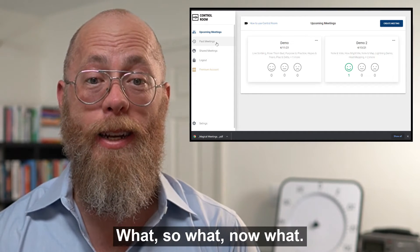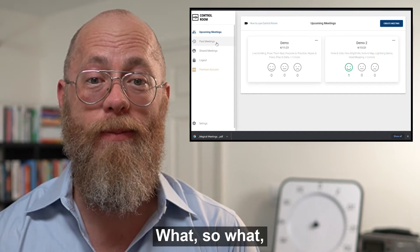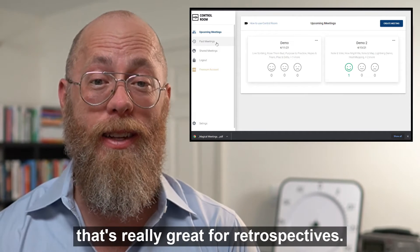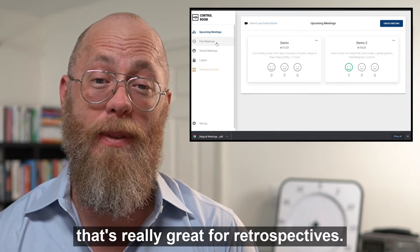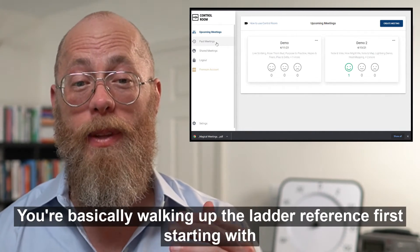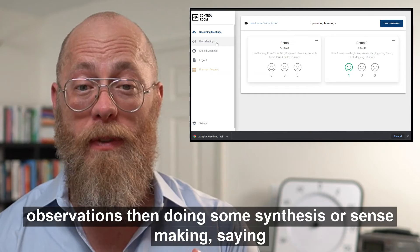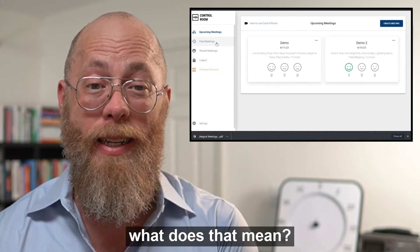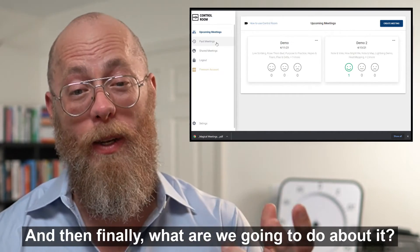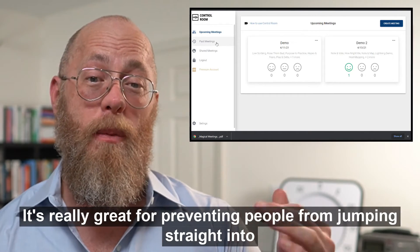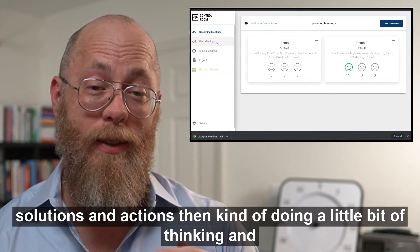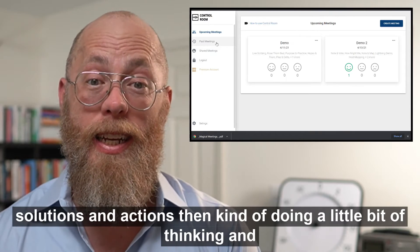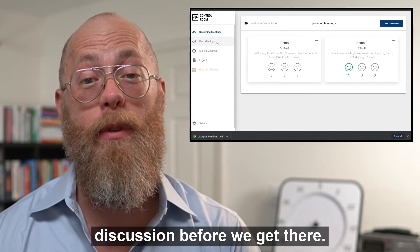What, So What, Now What is a liberating structure that's really great for retrospectives. You're basically walking up the ladder of inference, first starting with observations, then doing some synthesis or sense-making saying what does that mean, and then finally what are we going to do about it. It's really great for preventing people from jumping straight into solutions and actions, and doing a little bit of thinking and discussion before we get there.